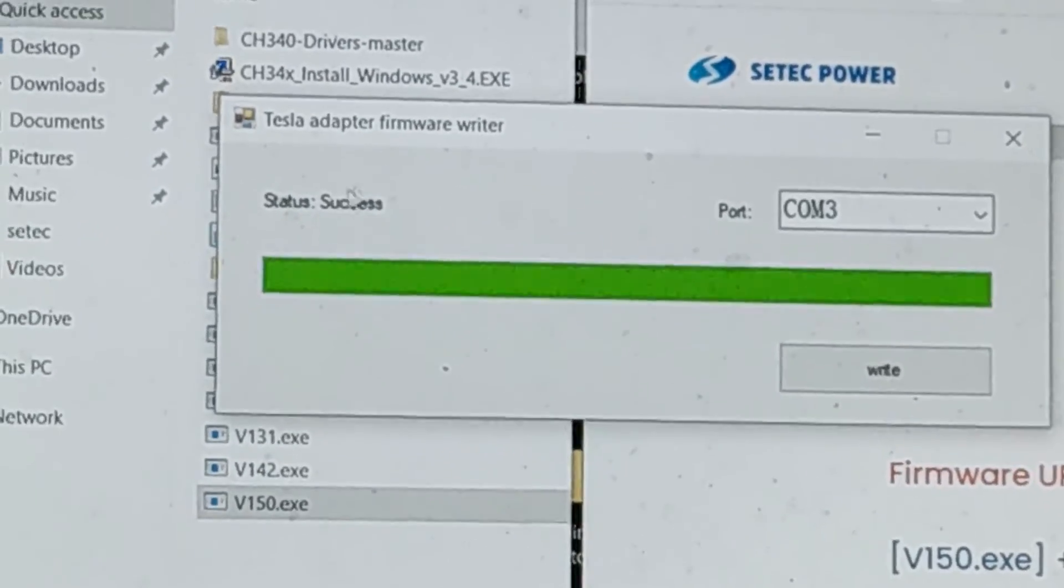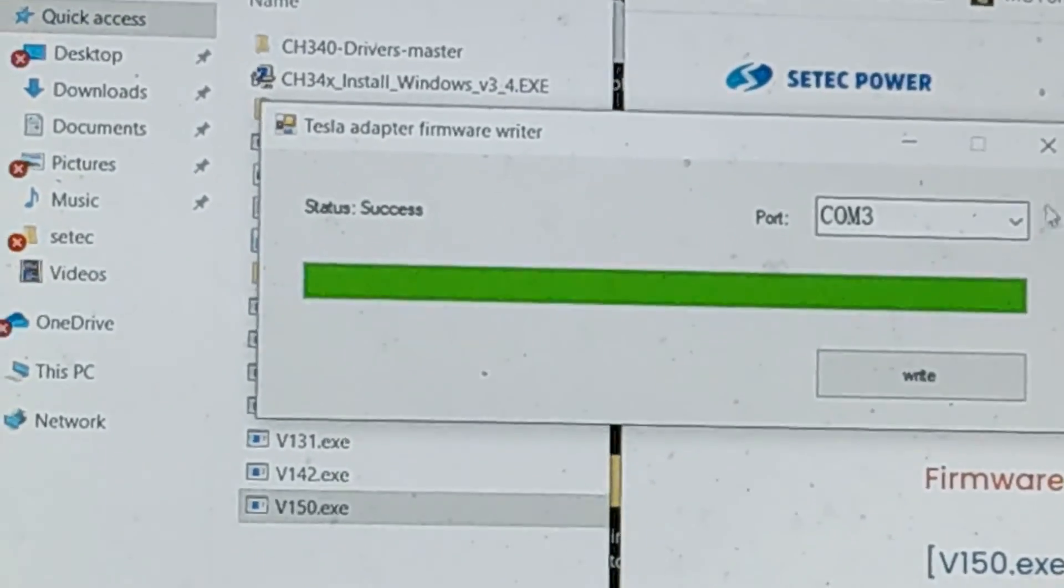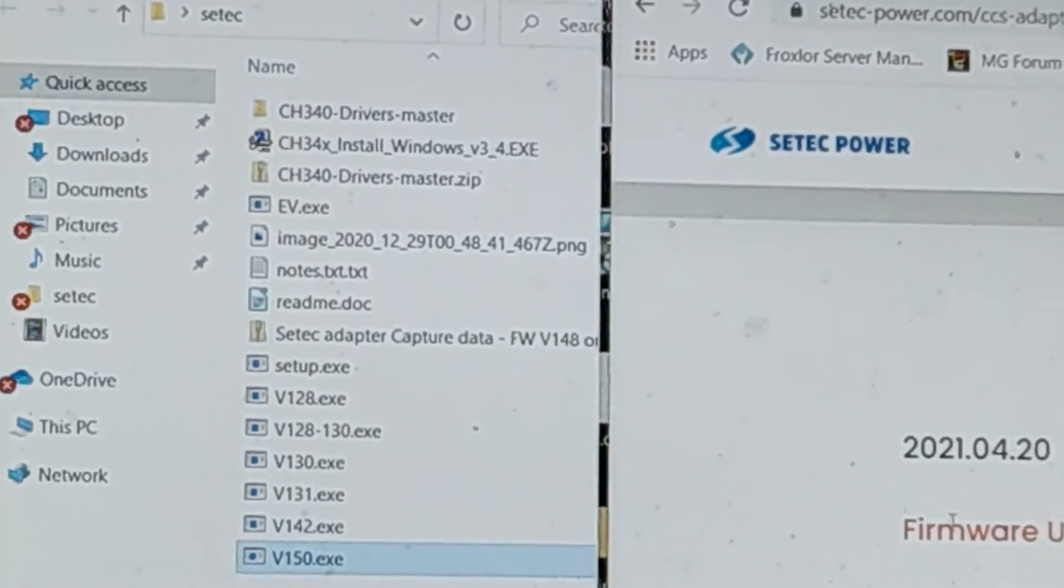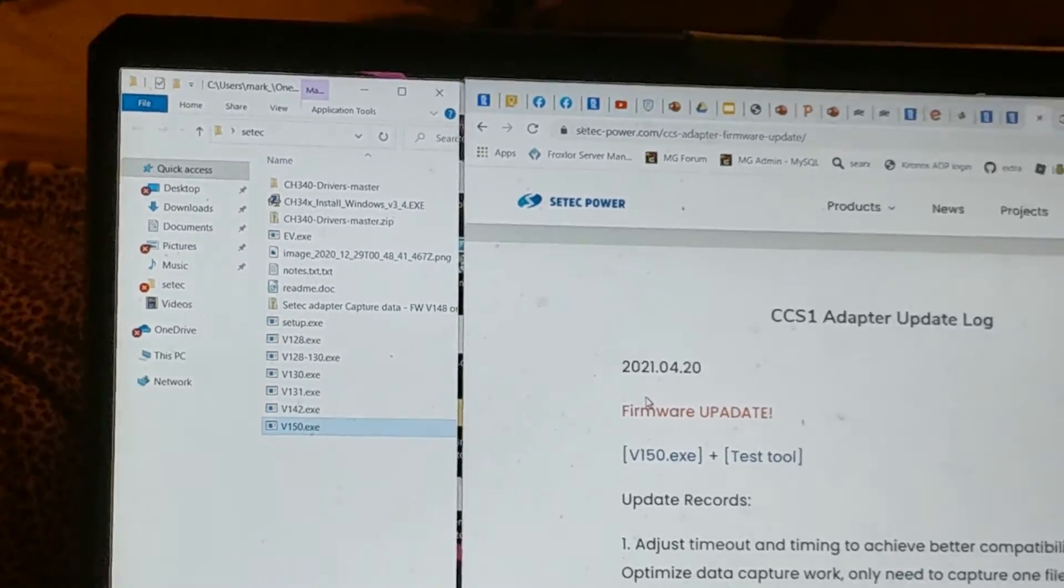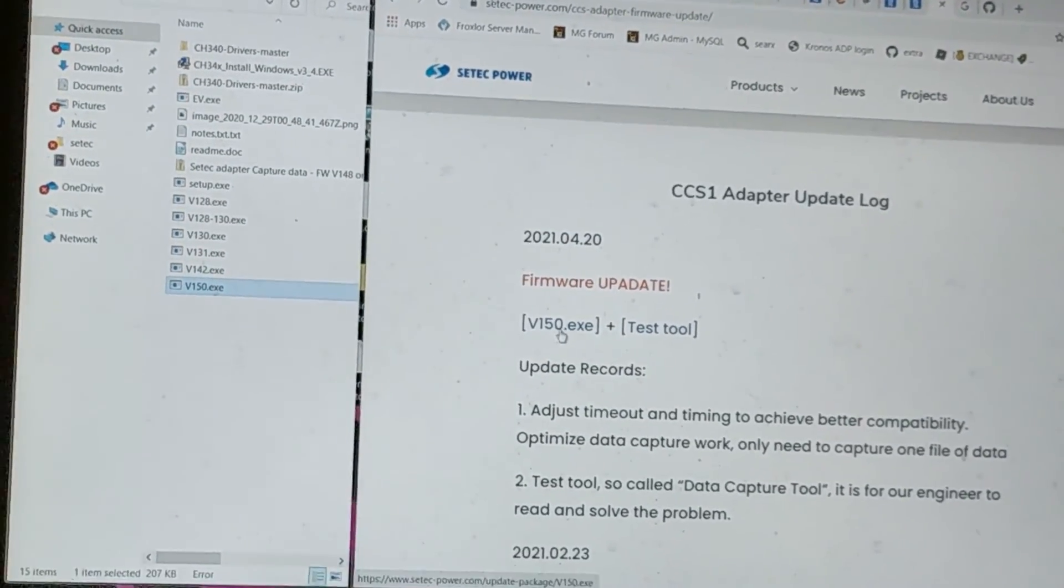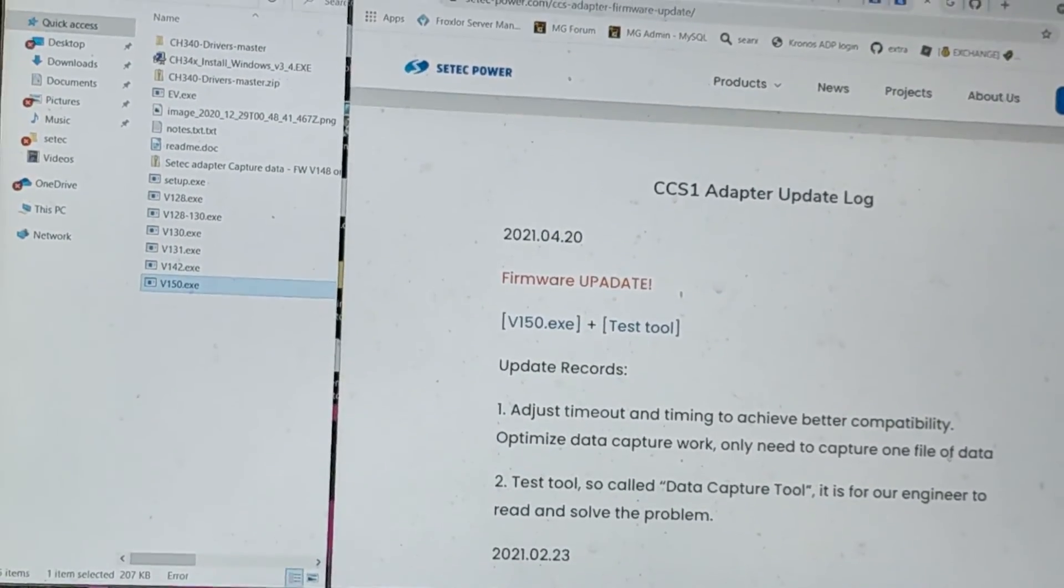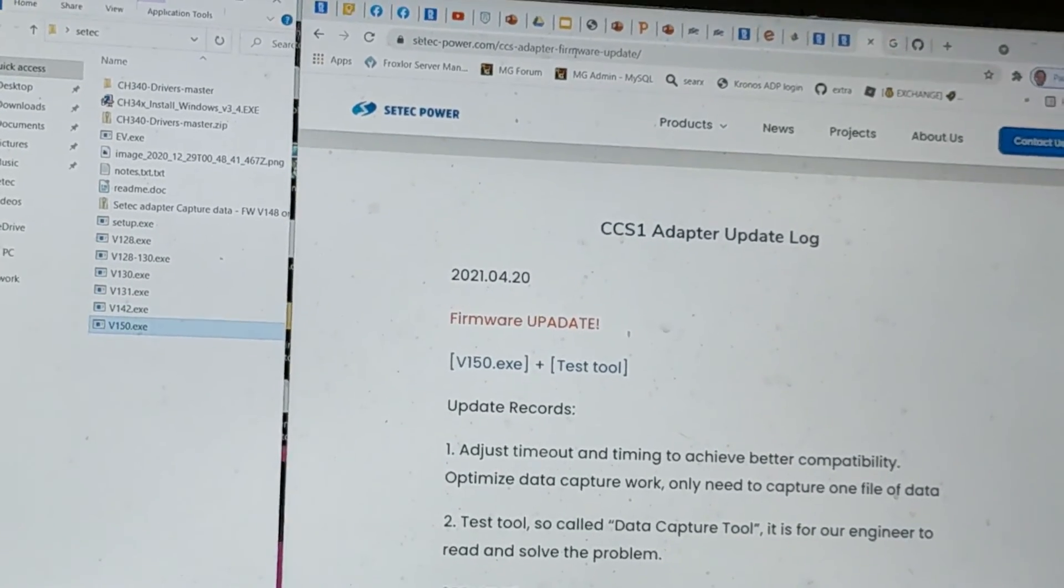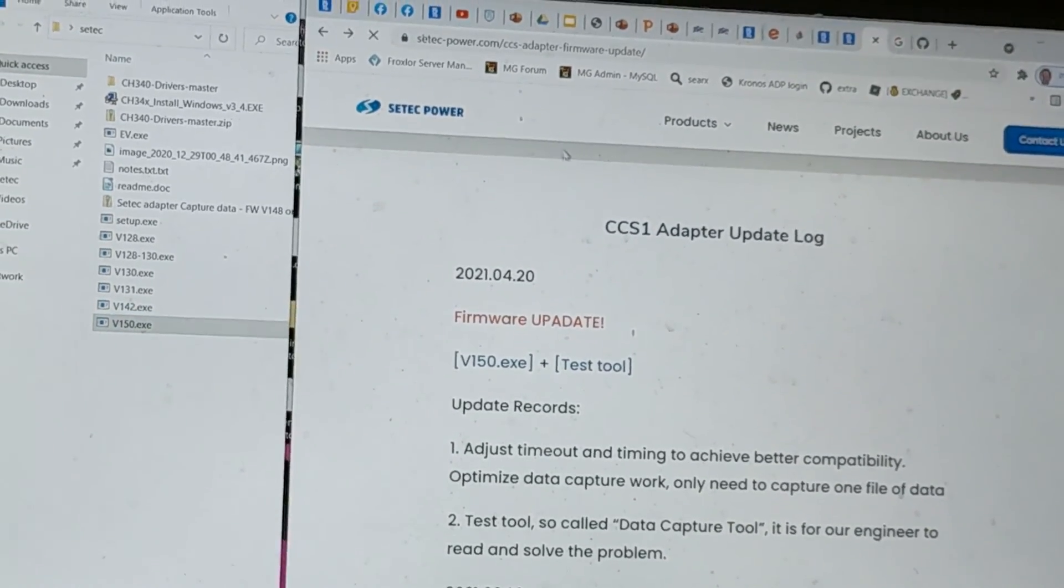And so there you can see status success and we're finished and good to go. So that's really the simple story. You download version 150 from CTECH's link to their firmware. If I go on the main page here...